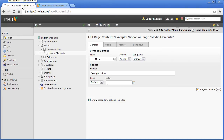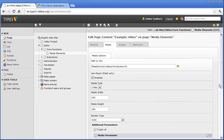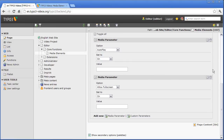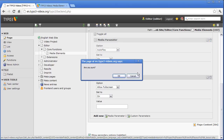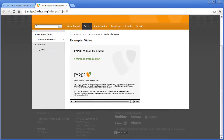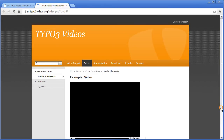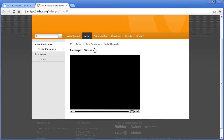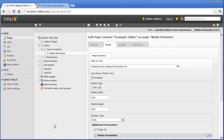If the AutoPlay option is not set, some videos might start with a black screen instead of a preview. In this case, the option Preview Video might help.